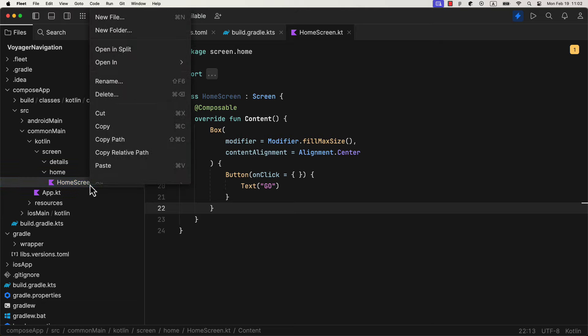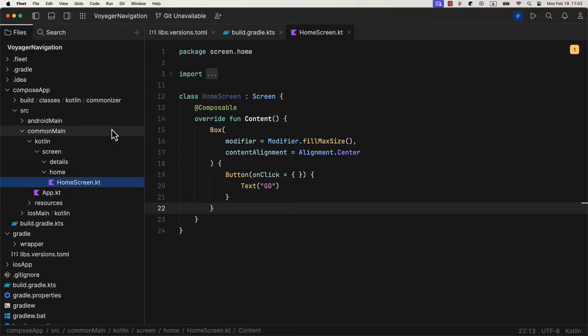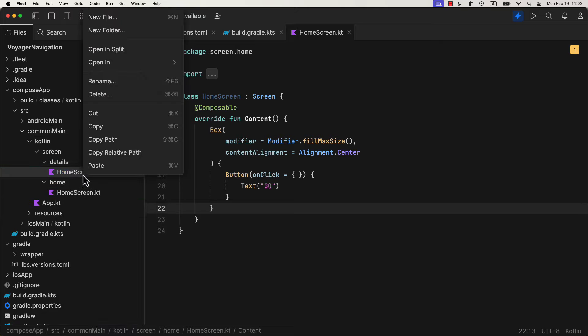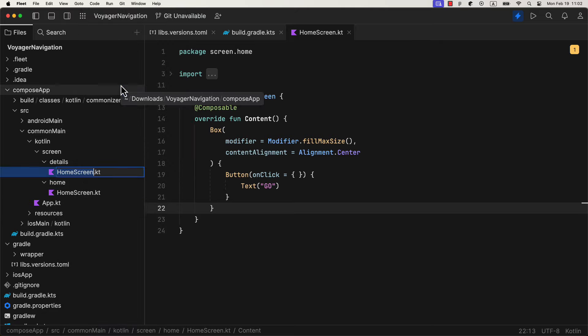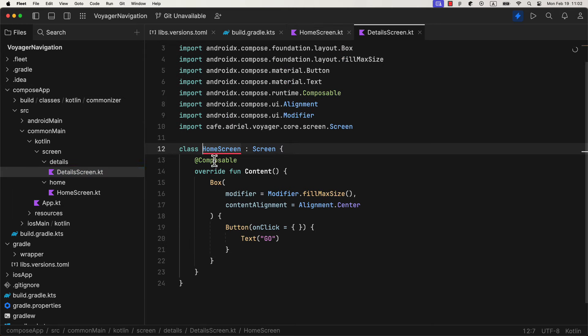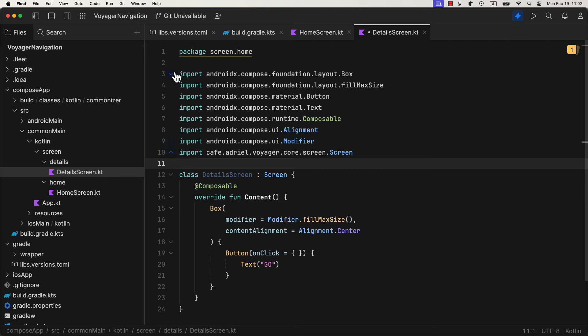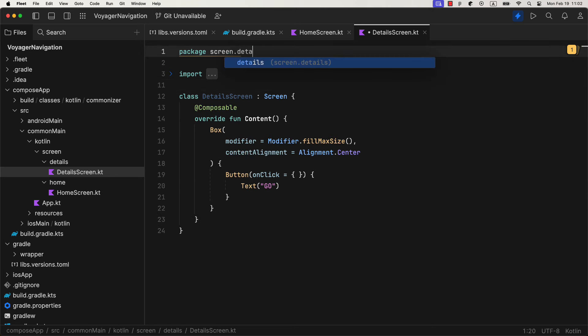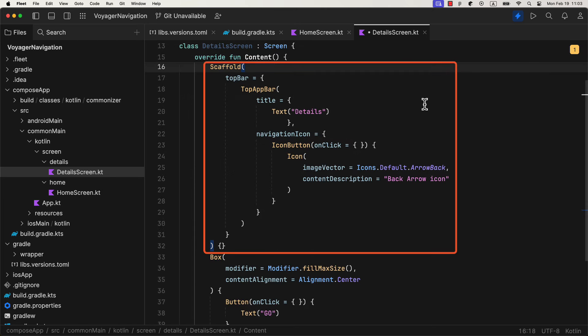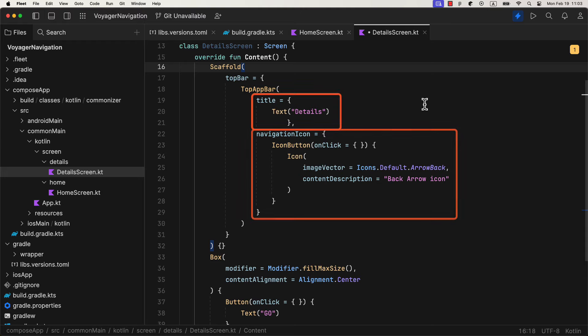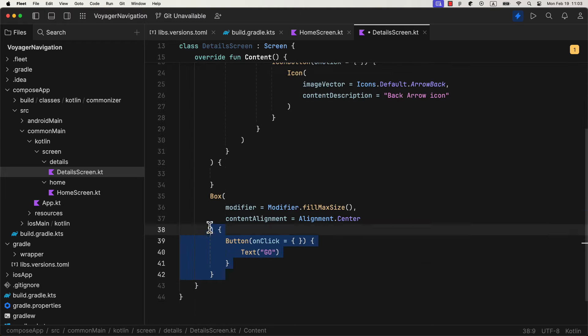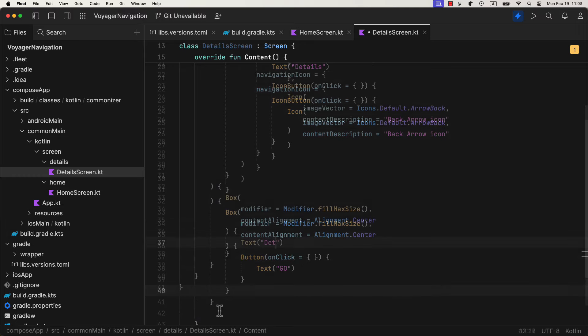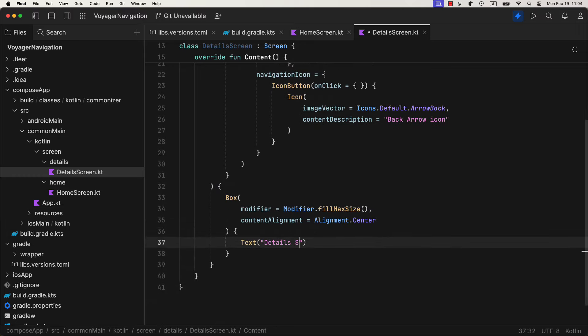After that, we can copy and paste this whole file and just name it differently to represent a detail screen. In this screen, we can add some additional components, like a scaffold, then a top app bar inside it. Then we can also specify the title and the navigation icon as well. Finally, on the center of the screen, just add a simple text that says Detail screen.